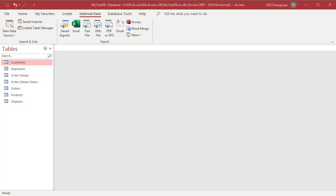You can import data from Excel spreadsheet to an existing table. Access appends the data to the existing data. You can import all the data from a worksheet or define a named range that includes only the cells that you want to import.